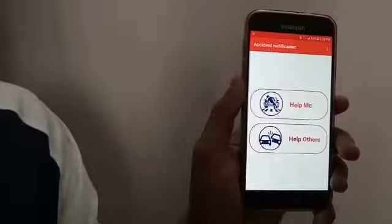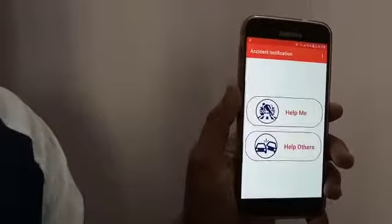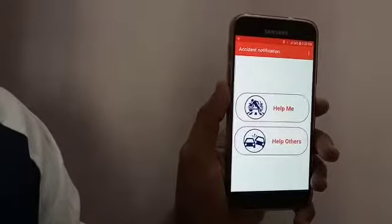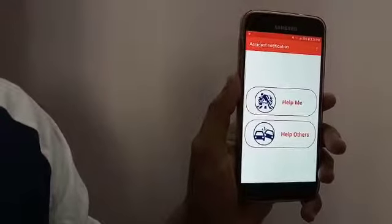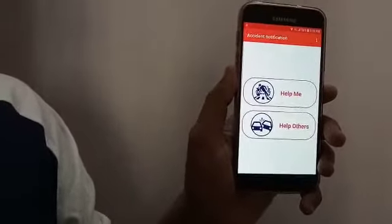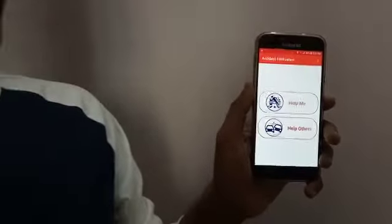These messages will be sent from your mobile if the internet is not available or there is any problem with your mobile or internet connection. So basically, it is to help yourself and to help others or accident victims in any case of accident or emergency. Thank you.